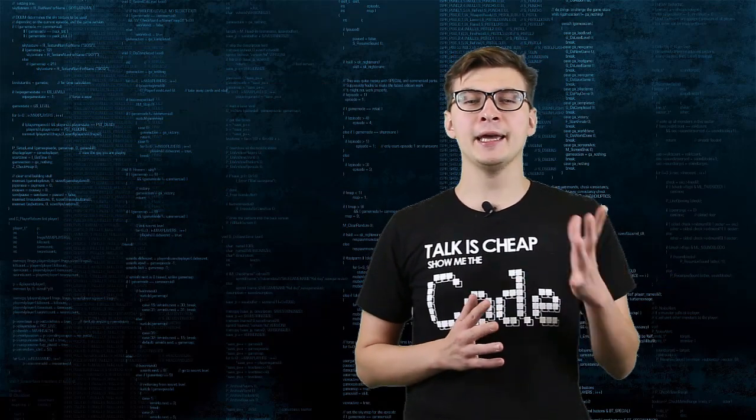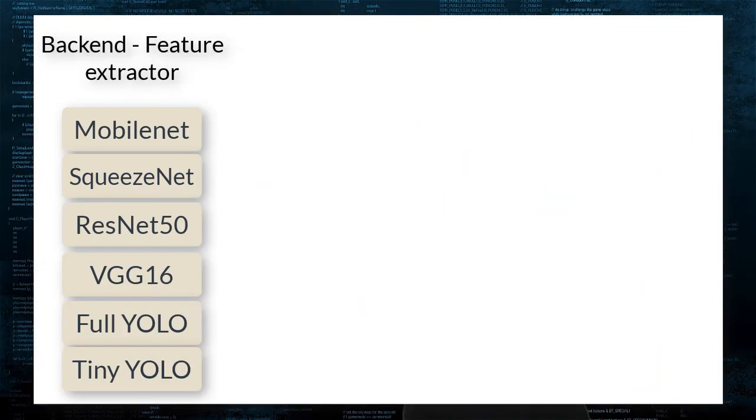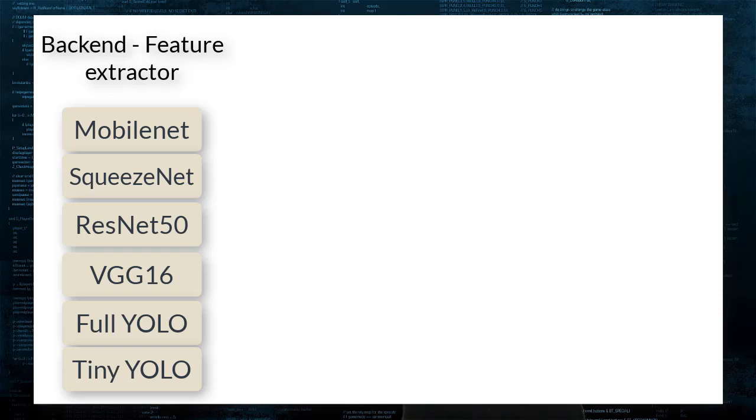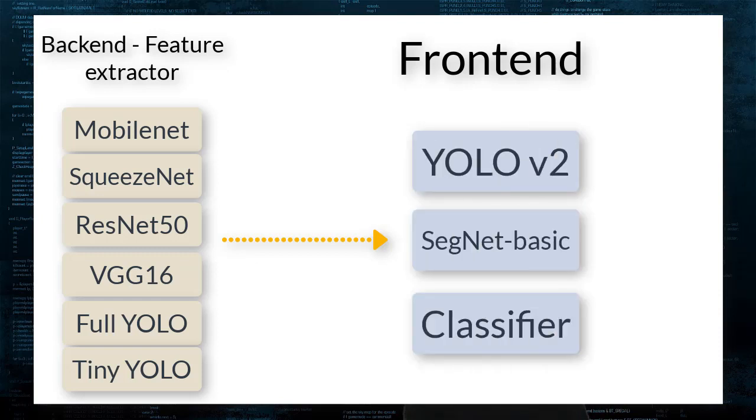Here is a quick summary of the structure of aXeleRate. It has a backend part, which is a feature extractor responsible for extracting features from raw images. And these features get passed into the frontend part, which takes the features and outputs the data in desired format.